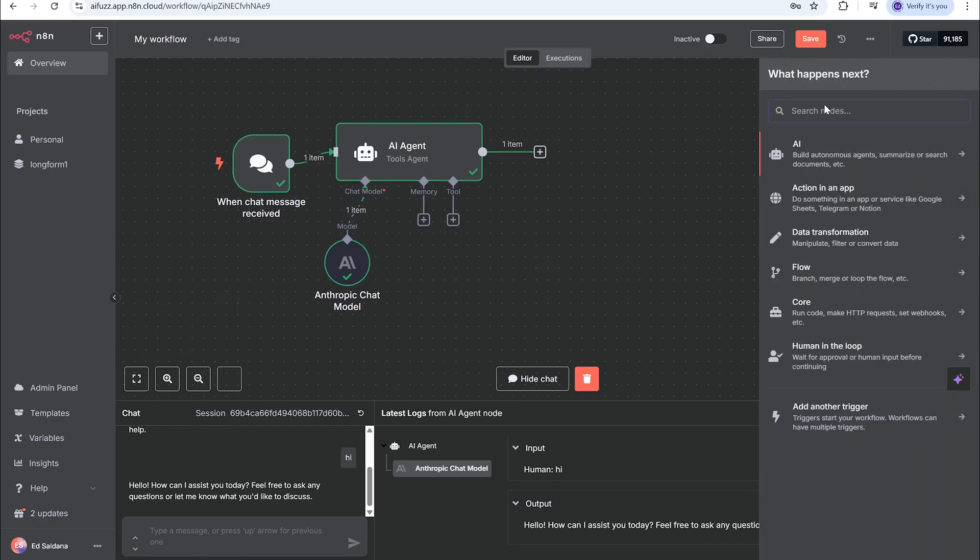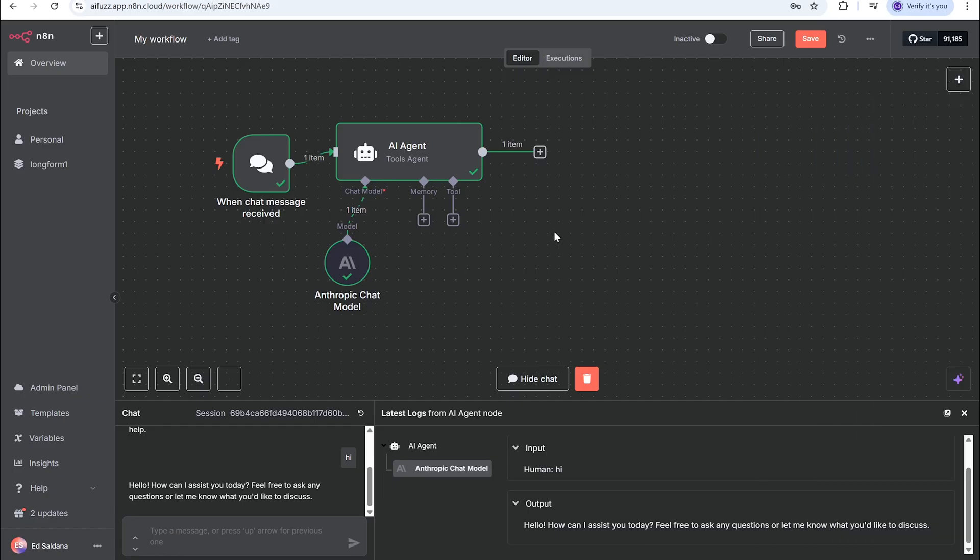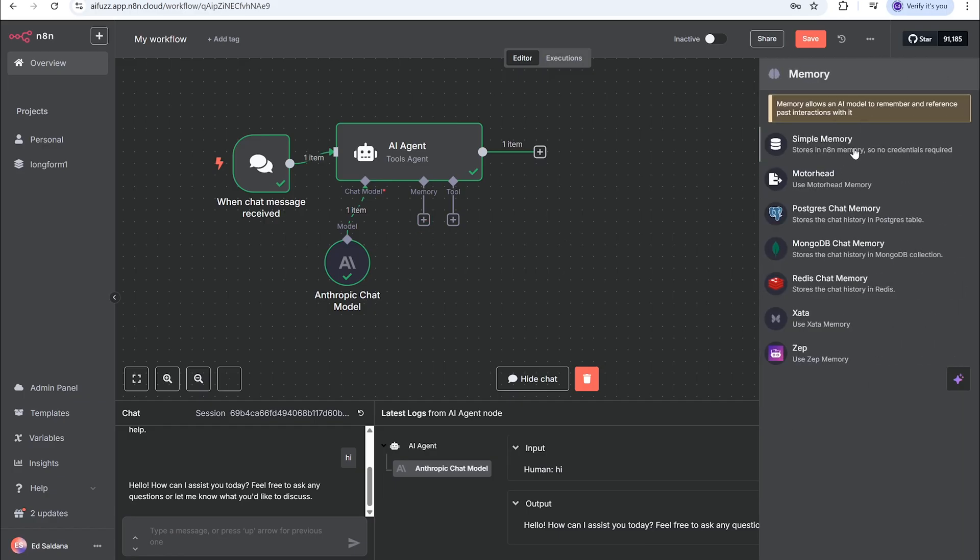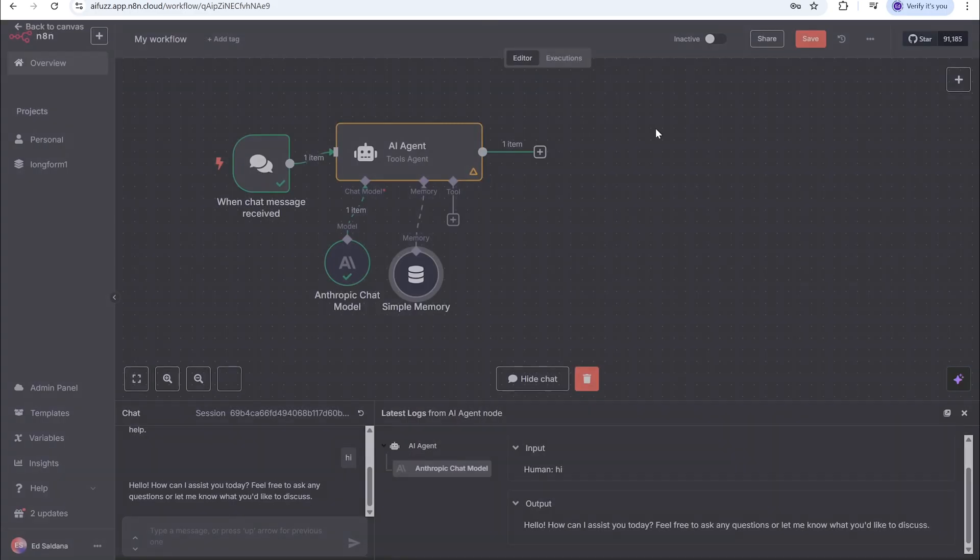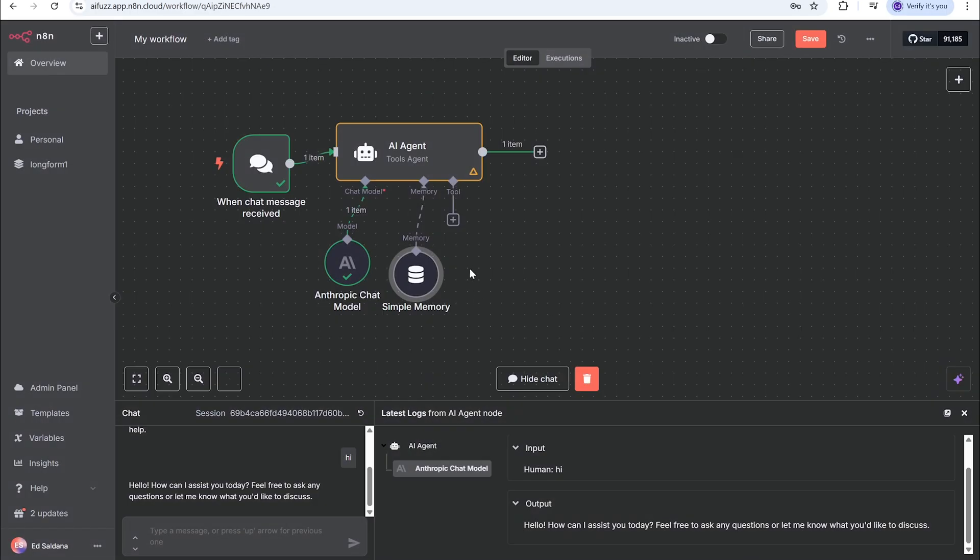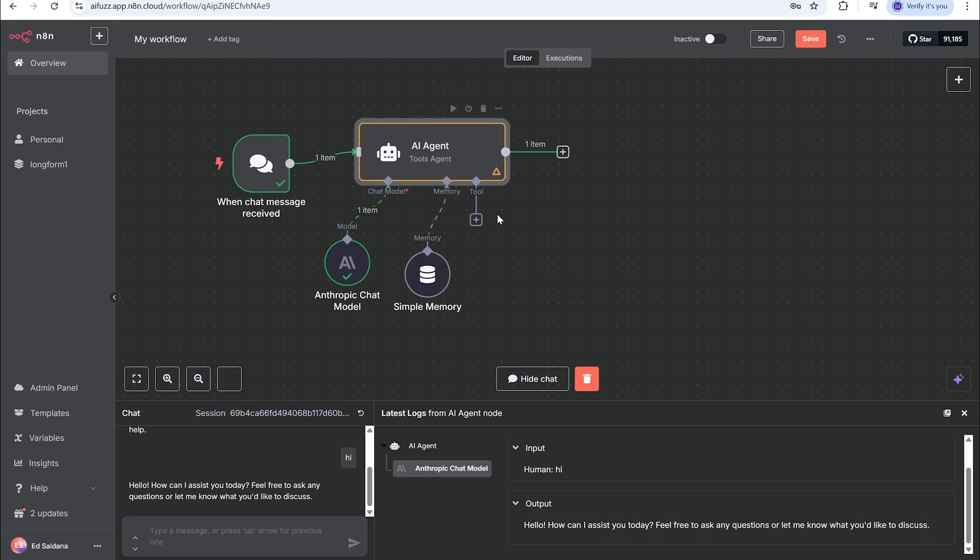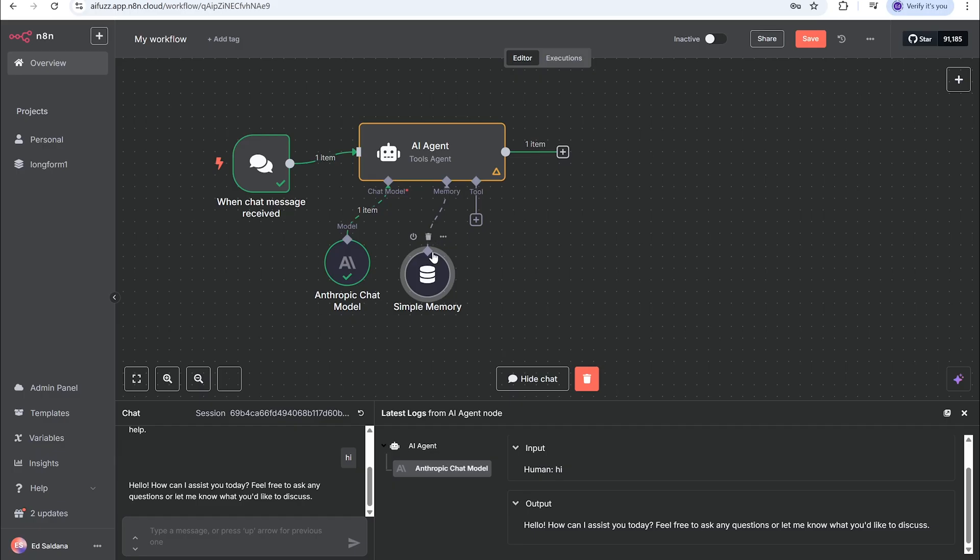Next we're gonna use simple memory. Essentially all the simple memory does is allows us to keep an ongoing chat going - keep a chat going with Claude and there's no breaks or it doesn't end the chat. So that's required.